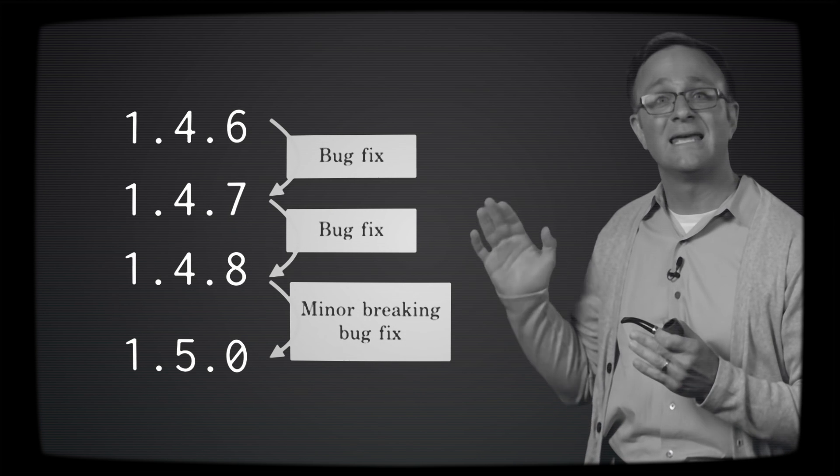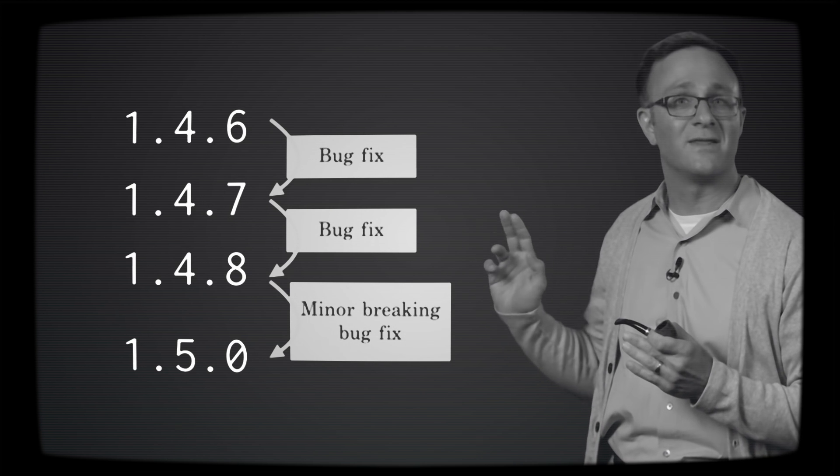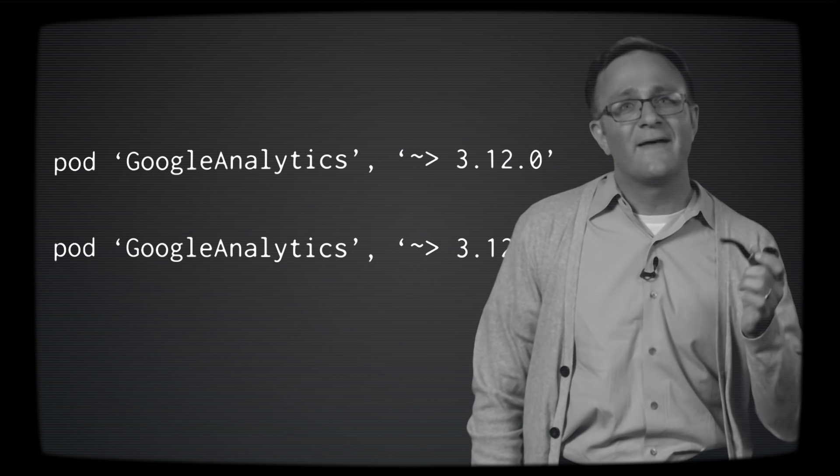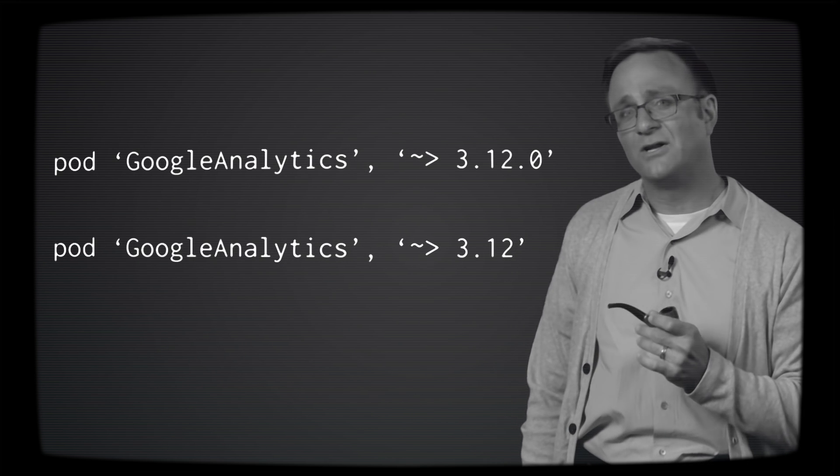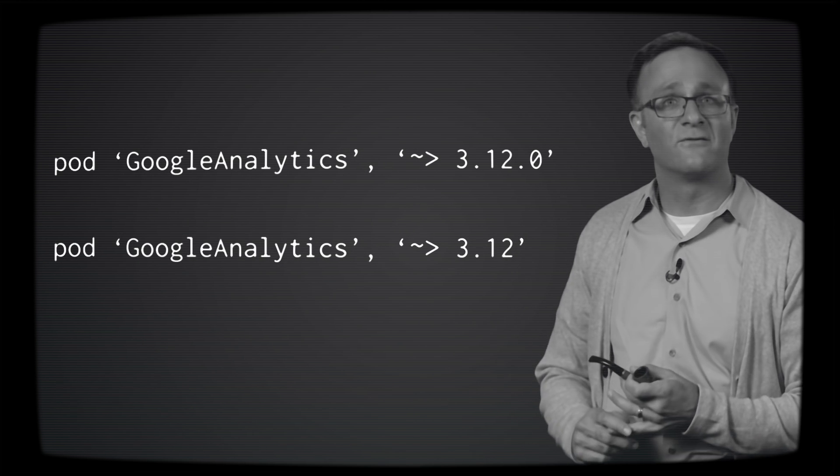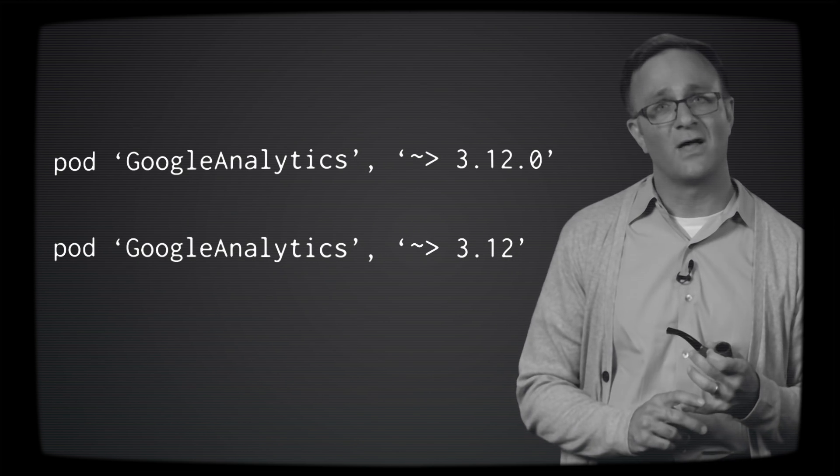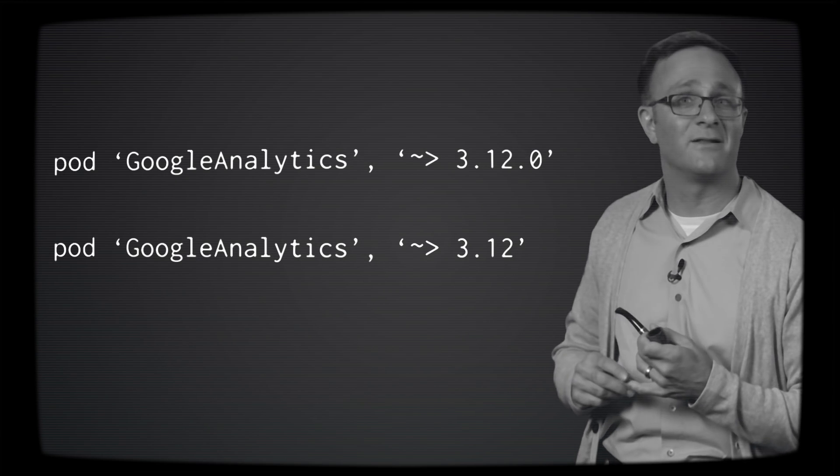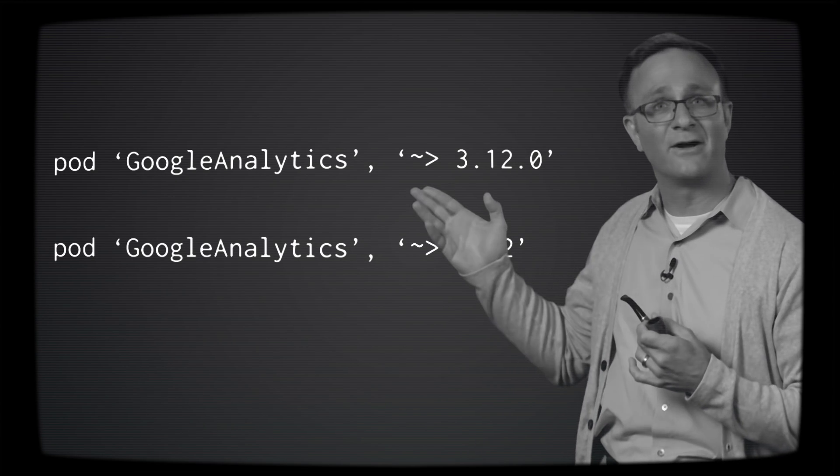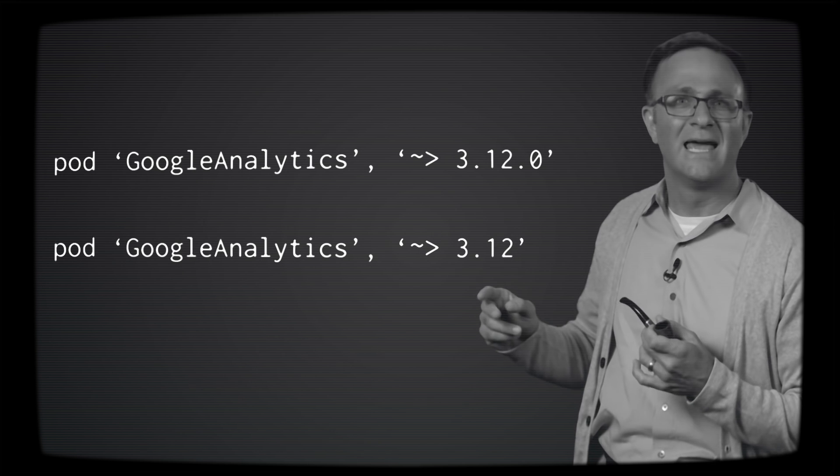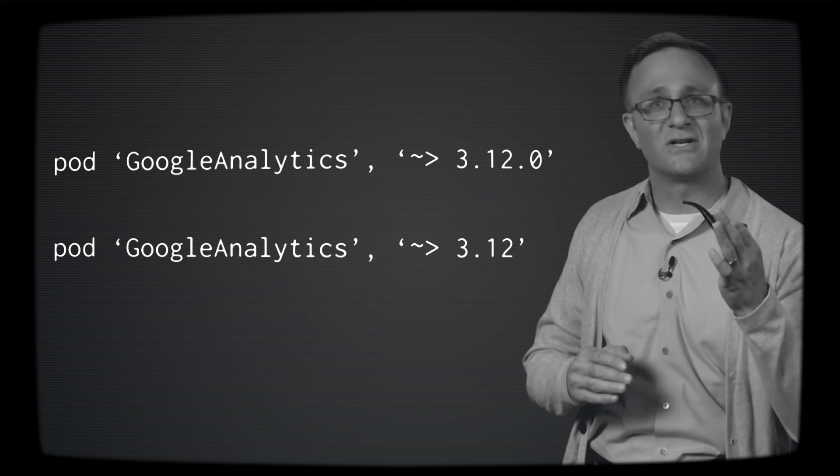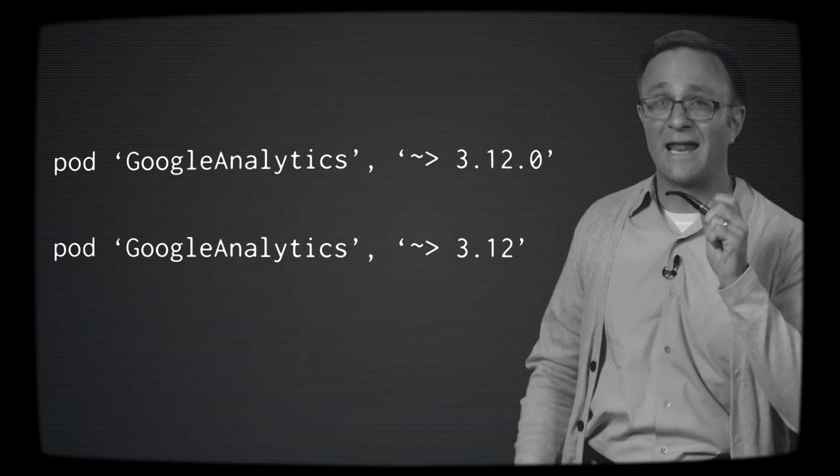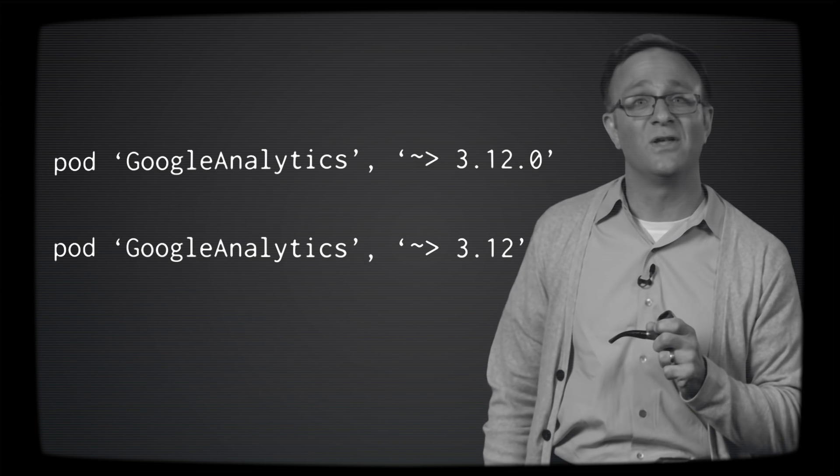So you'll find that some CocoaPod users are only comfortable updating their libraries when the patch number changes. Other developers are okay with updating their library when the minor number changes. It probably depends on how much you feel like living on the edge and how comfortable you feel with a pod developer following semantic versioning.